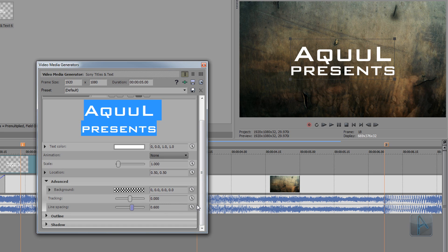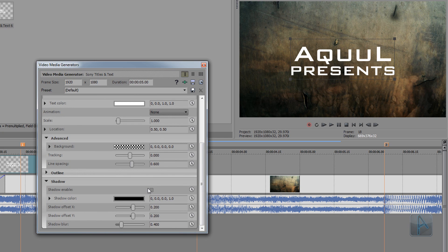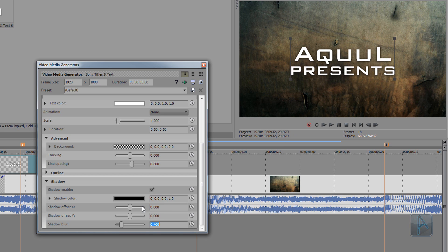Now we're gonna add an outer glow to the text to make it jump off the background a little. We'll use the Shadow dropdown for this — make sure Shadow Enable is checked. The shadow looks ugly by default, so set the shadow offset for both the X and Y axis to 0. That looks better, and that's it for the text formatting. I'm just gonna close out of this now.